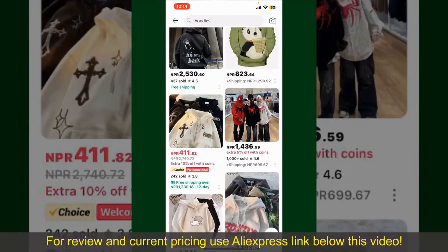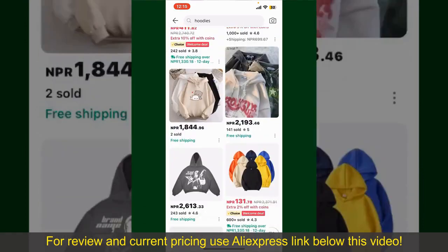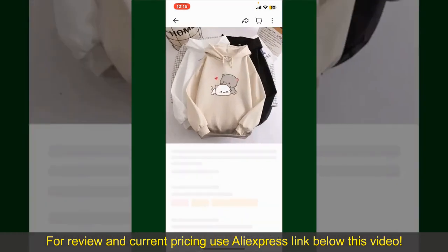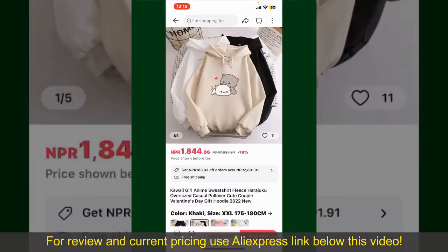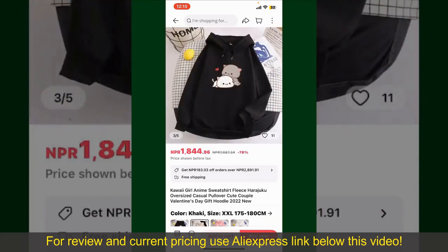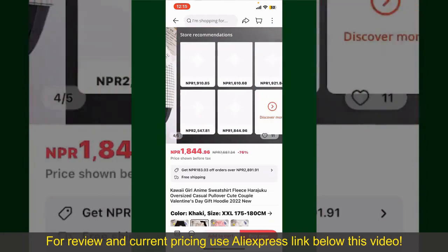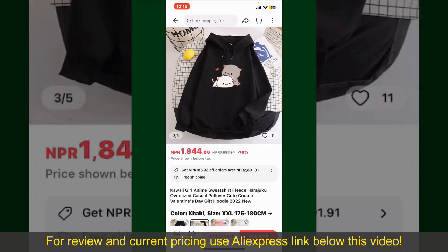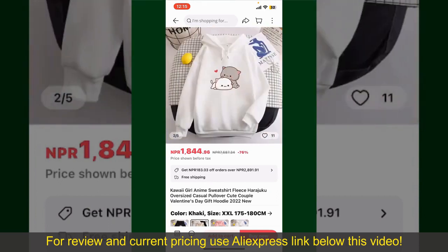Now scroll through the products and find the one that you'd like to purchase. Tap on the product to purchase it, and this will show you other information about the product. You can select the size, colors, and the design.